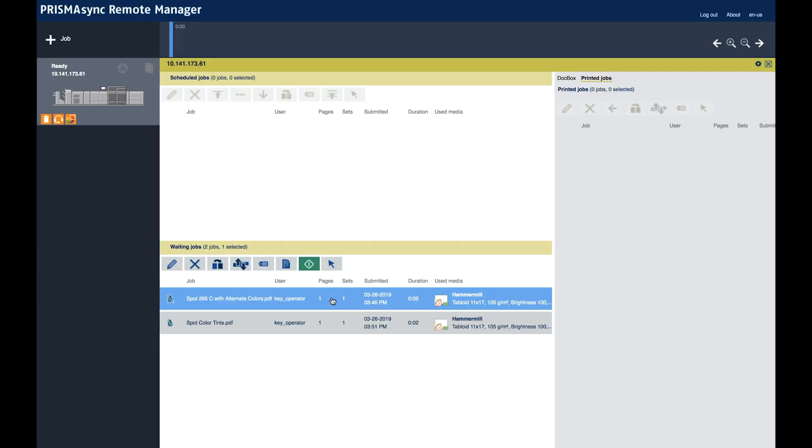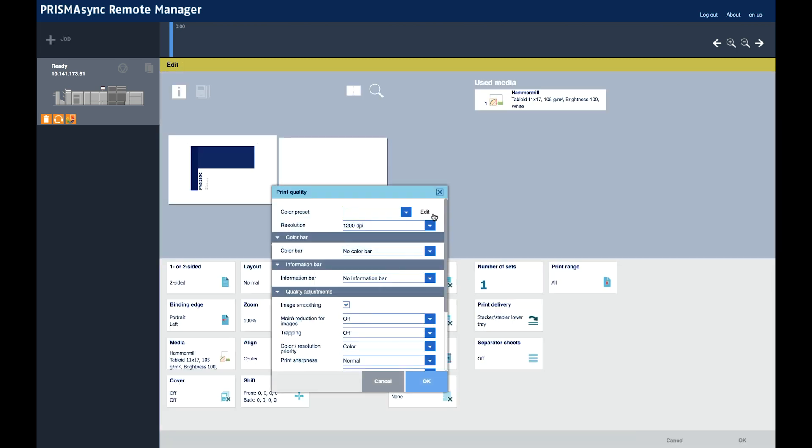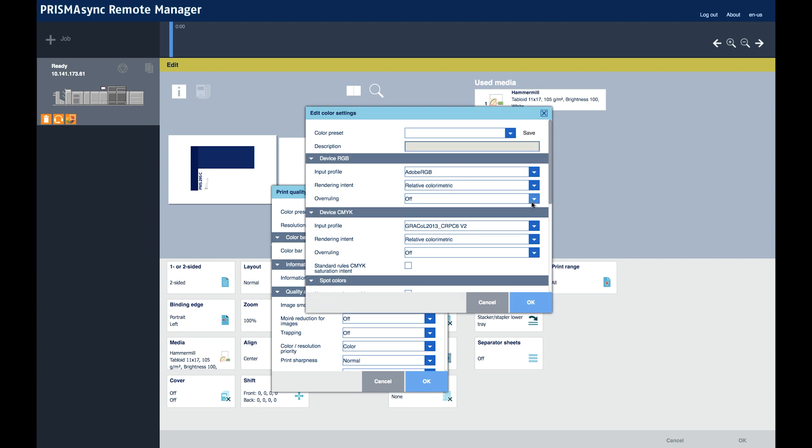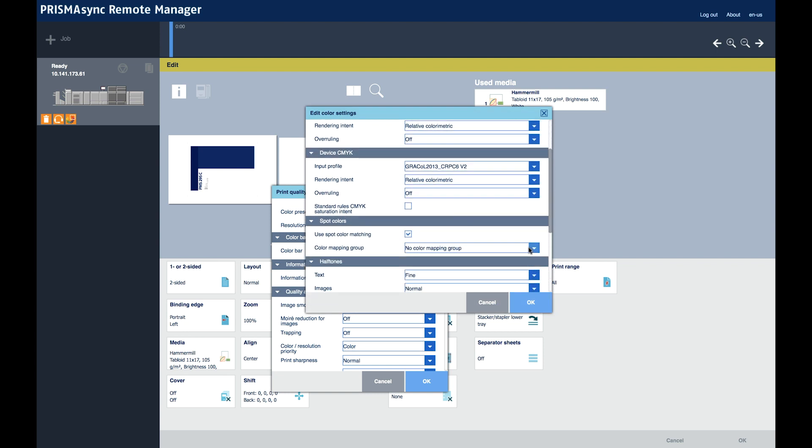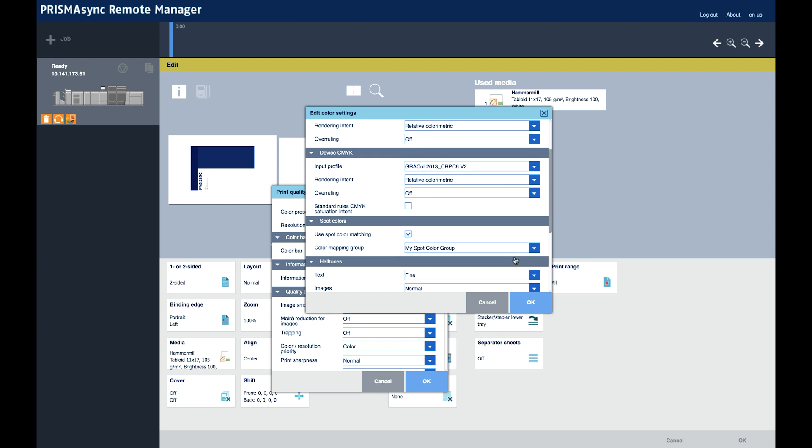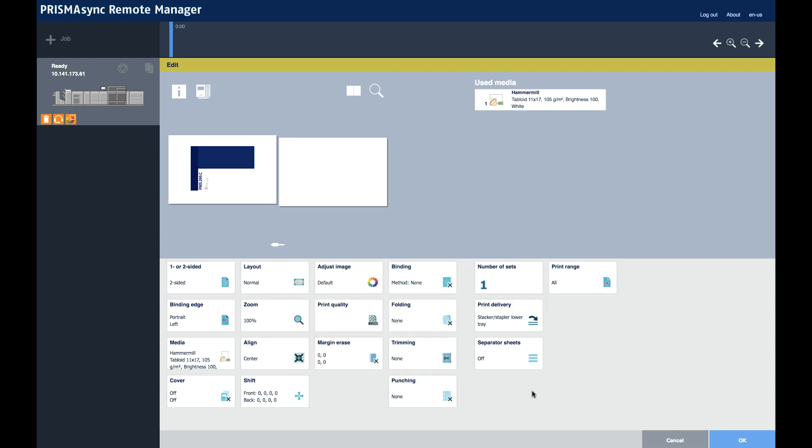There it is. Double click. Print quality. Edit. Scroll down. No color color mapping. My spot color group. OK. OK. OK.